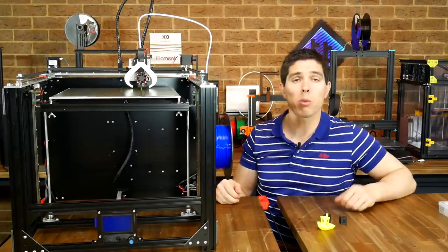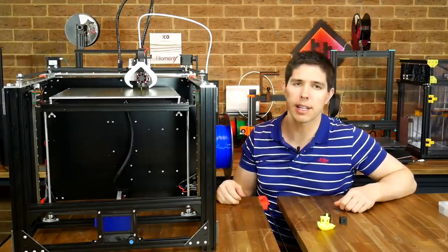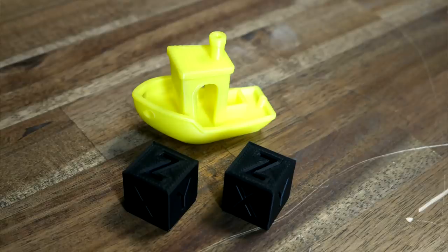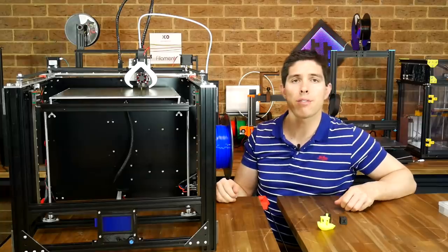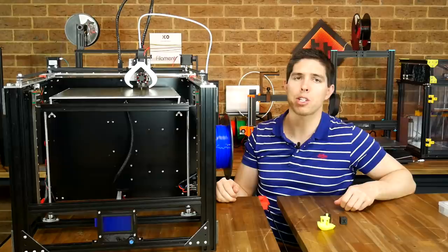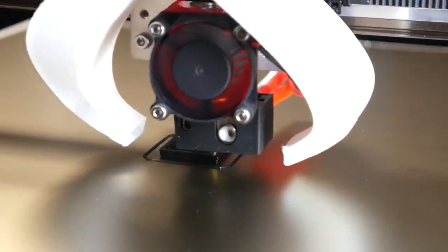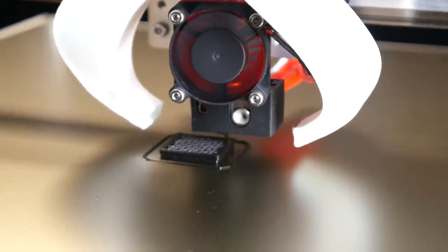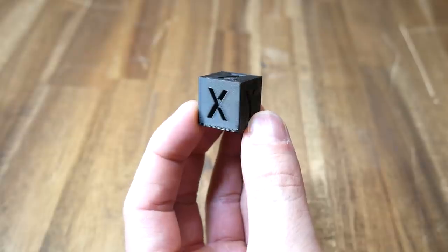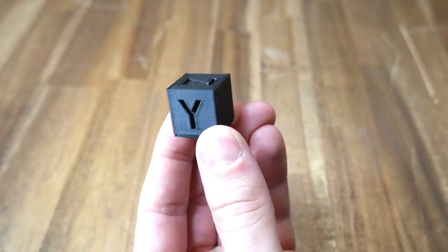So probably what you really want to know is how well does it print. Well I've got three test prints but they're very telling. The first is a very simple 20mm calibration cube and I did this before doing any of the calibration steps outlined in the manual. For the very first print this thing still looks damn good.